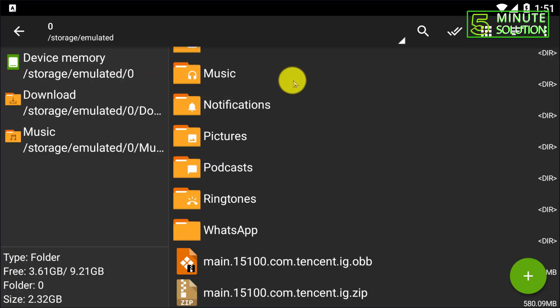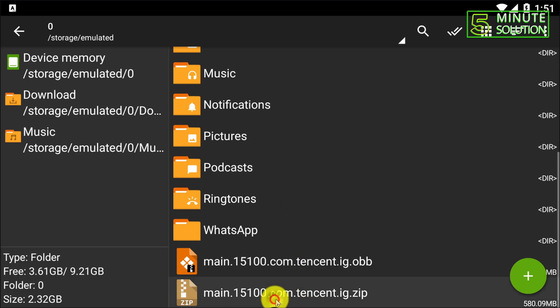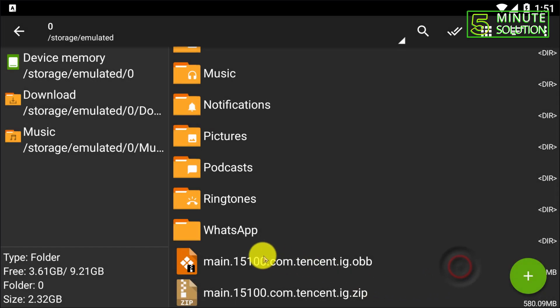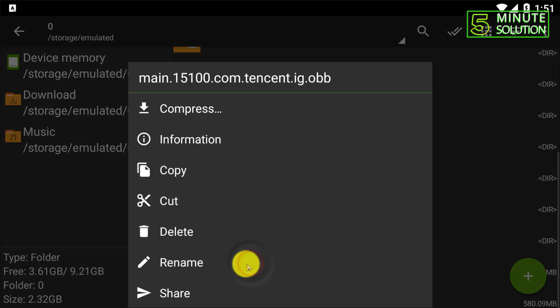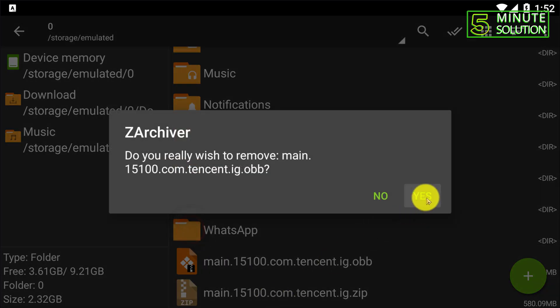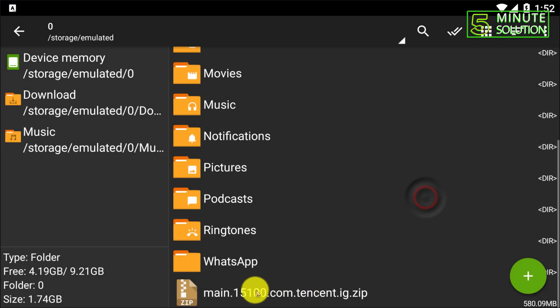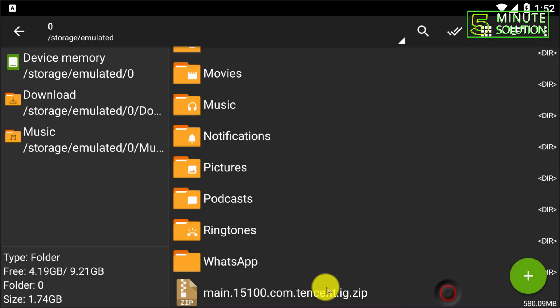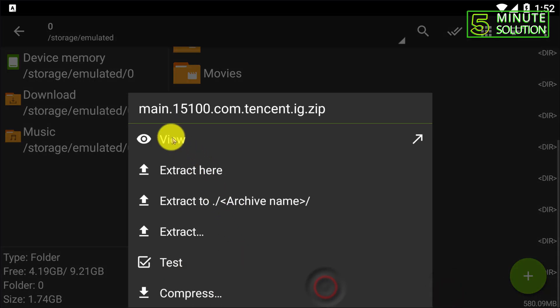Now our compressing process is done. Now here you can see the file and if you want to delete the previous file, just simply delete this. Okay, now here you can see this file is password protected. If I click on view and if I try to access this file, let's suppose I try to open it.